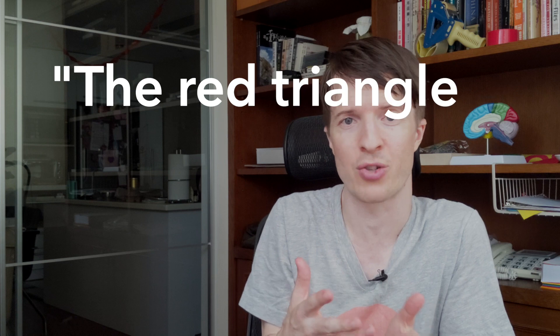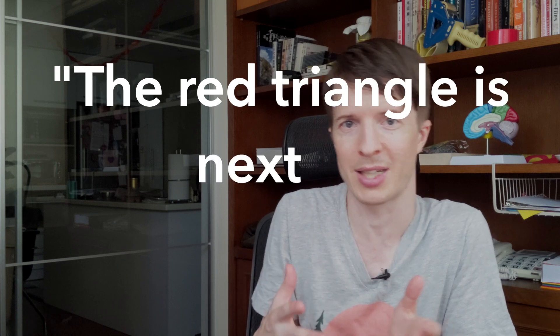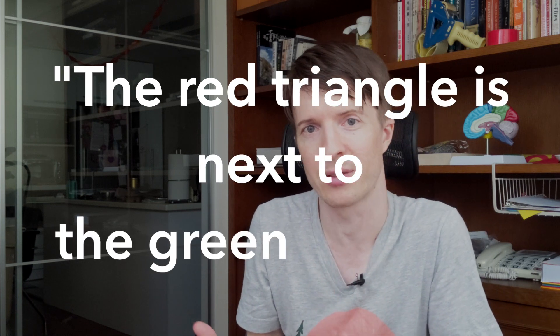Visualizations in particular help you specify things you might not otherwise specify when just using words. The reason is that you have to make decisions about where to put things in the visualization. You could say something ambiguous like 'the red triangle is next to the green square,' but what 'next to' means might mean any one of these visualizations. By using a visualization, you have to make decisions you don't have to make when just talking about something.